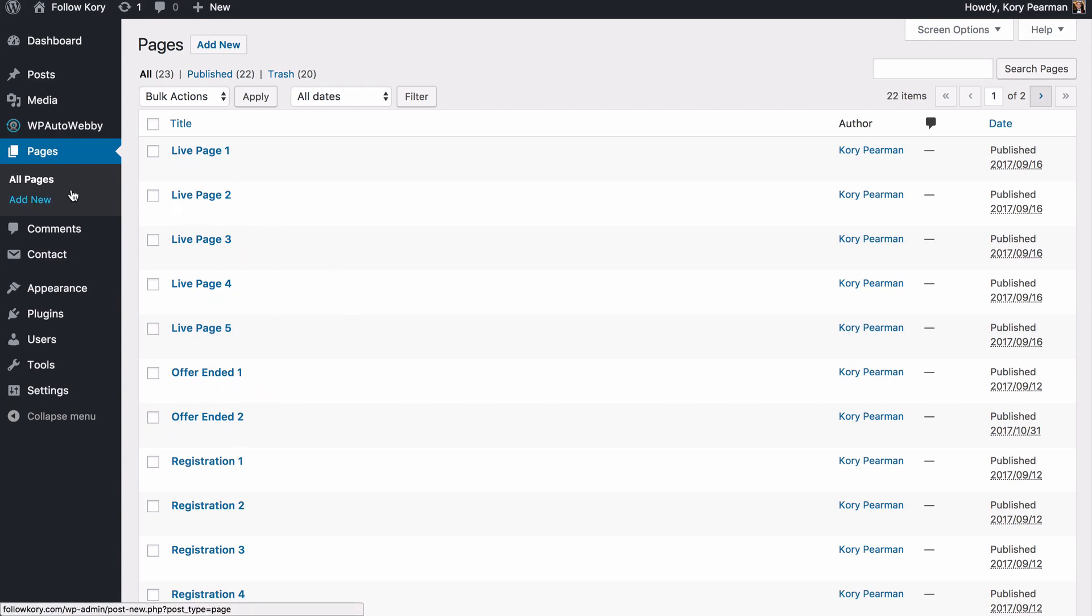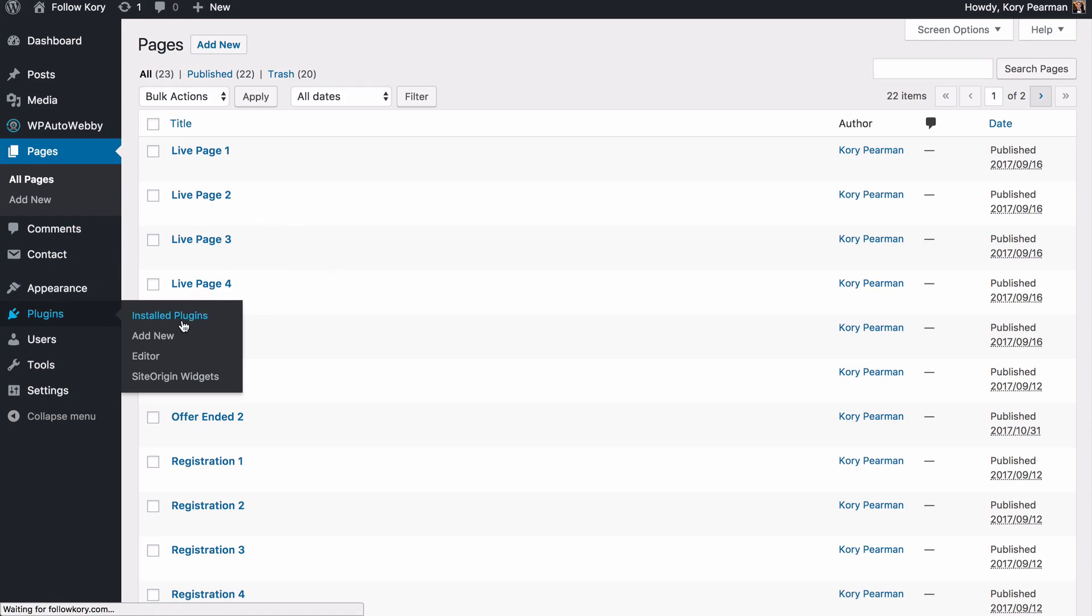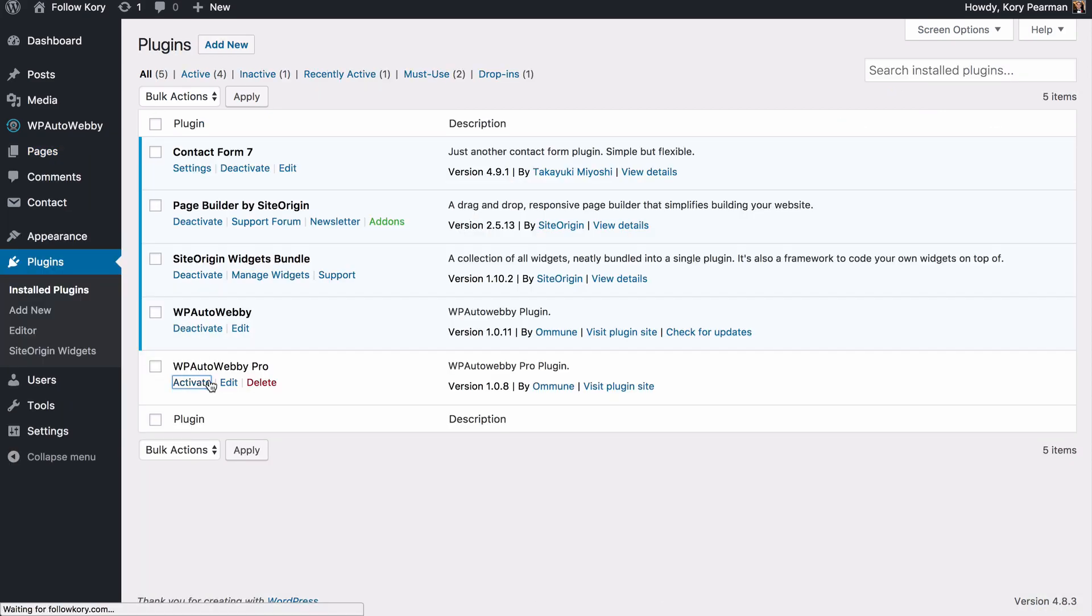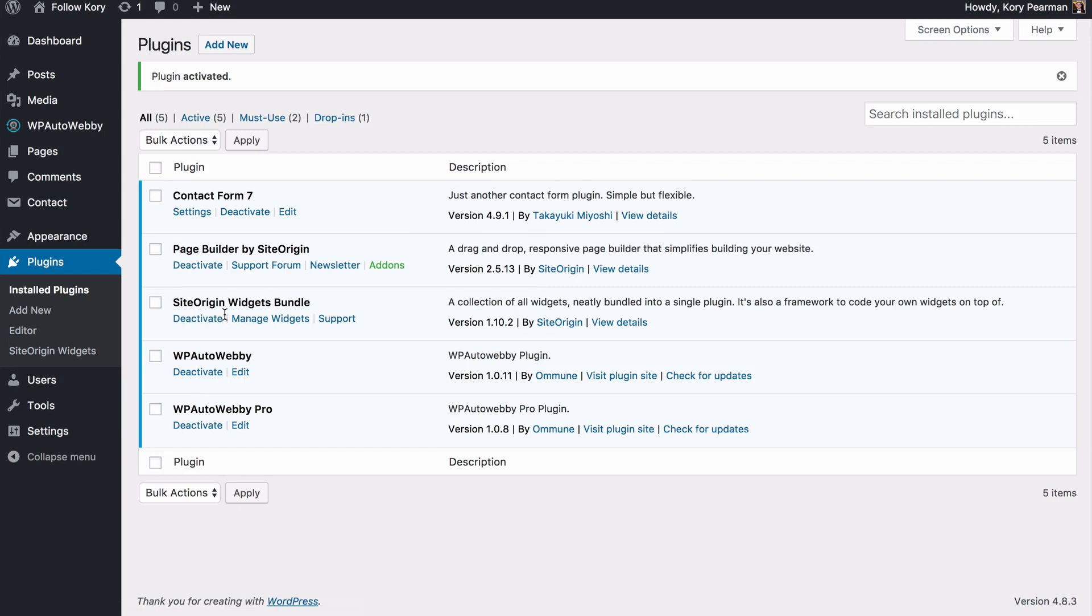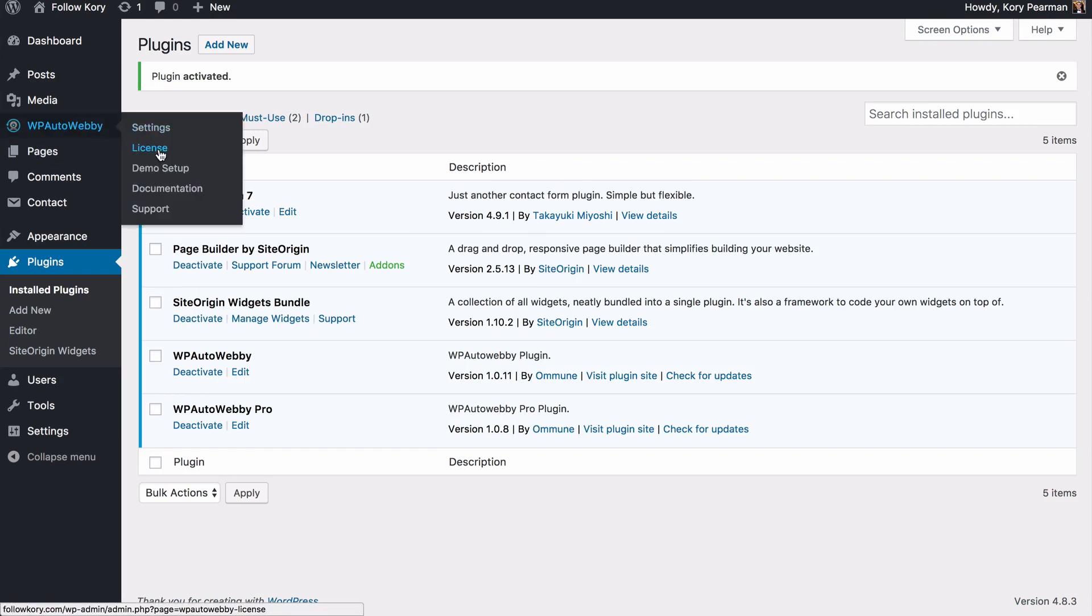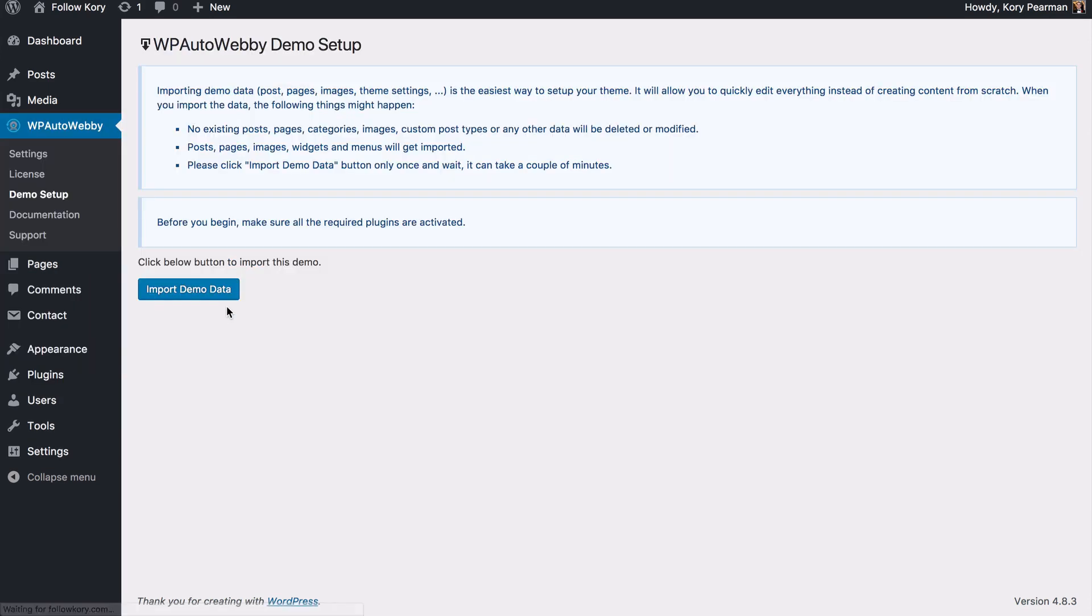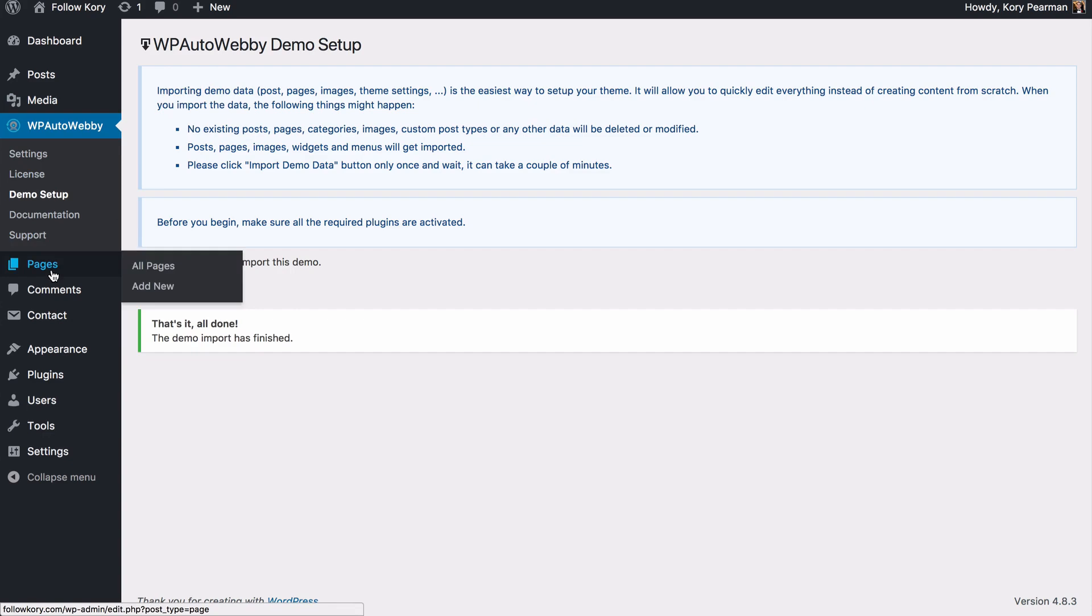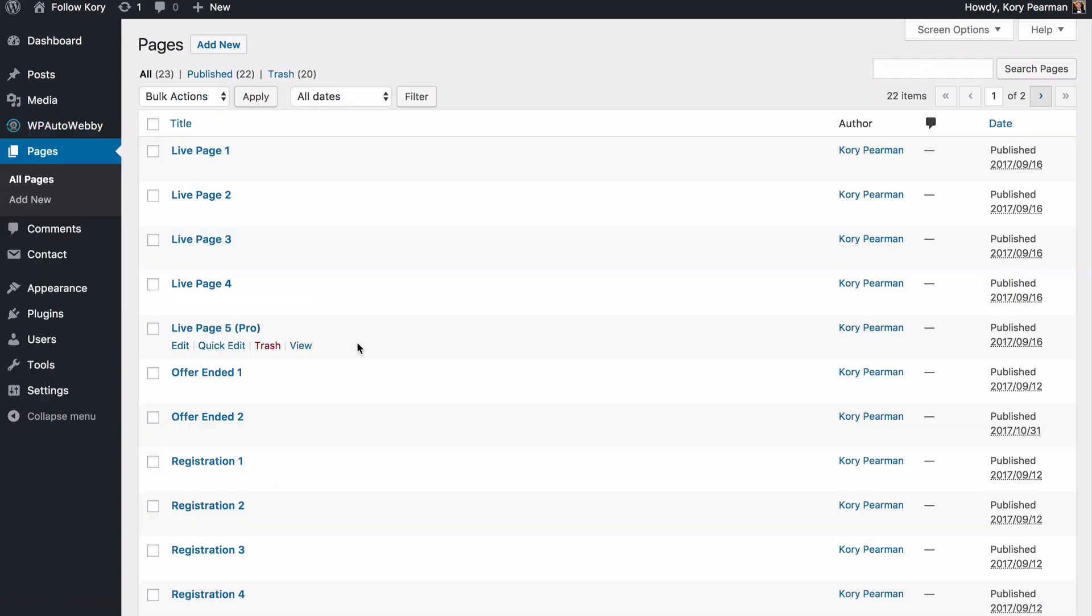Now what I'm going to do is I'm going to head back to the plugins. This time we're going to go ahead and activate the pro plugin. Then we're going to go back into the demo setup here and we are going to import the data again. But this time we are now going to have the pro pages inside of our pages that we can begin using.